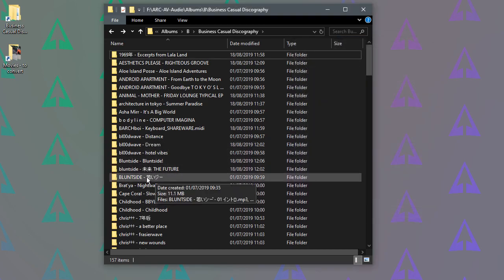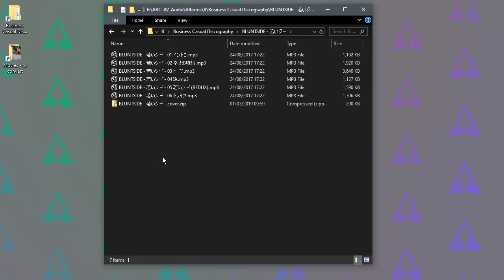So now if I just pick a random folder in the list here and you can see straight away it's automatically now changed it back to how I like it.